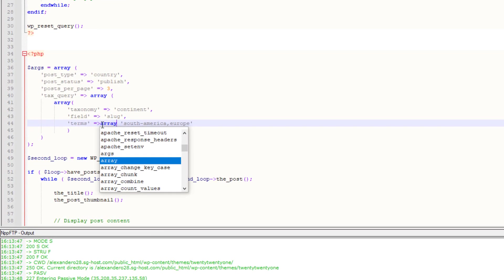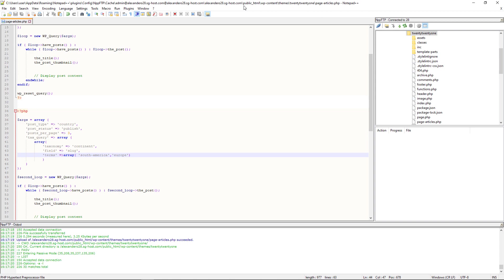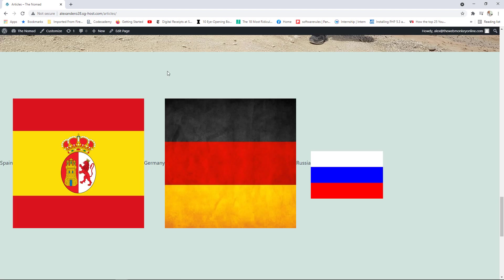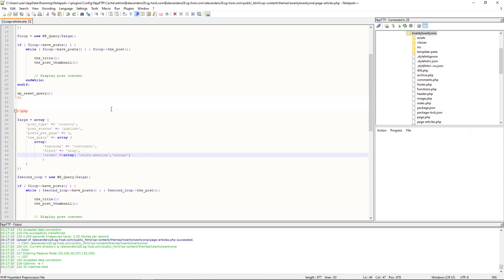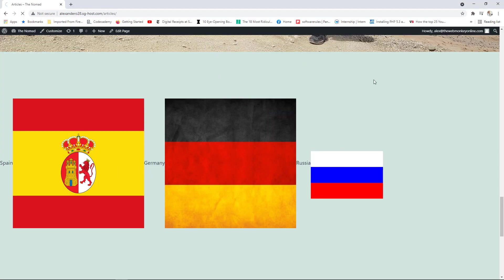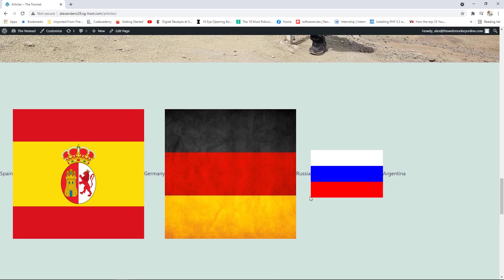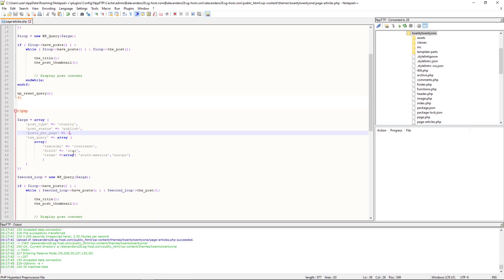After changing posts_per_page to 5 and saving, refreshing the page shows three countries from Europe and then two from South America — Argentina and Colombia. This is exactly how you display your custom post types from multiple custom taxonomy categories.